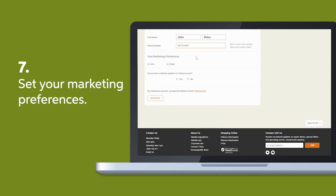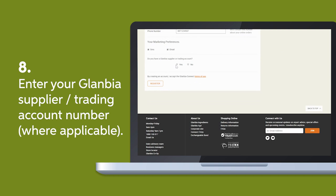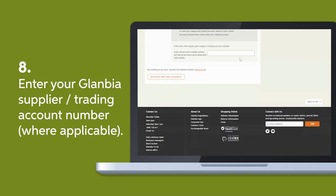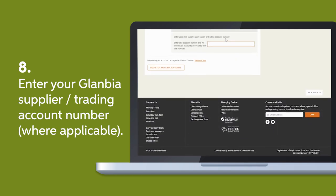Set your marketing preferences if you would like to receive updates from GlambiaConnect. If you have an existing Glambia supplier or trading account that you would like to link, select Yes to the question: Do you have a Glambia supplier or trading account?